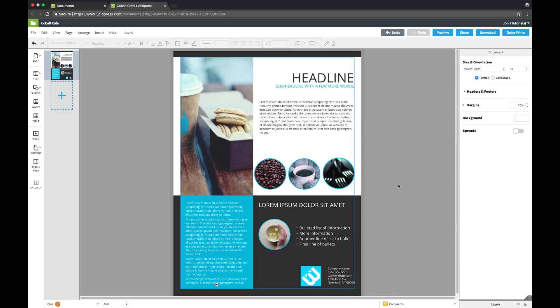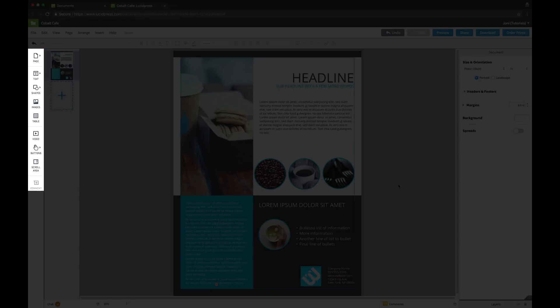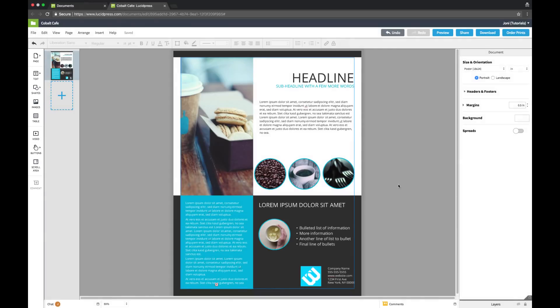Now we're in the LucidPress editor. If this is your first time here, it can be helpful to quickly acquaint yourself with the tools available. On the left is the content bar. It shows you all the items available to drag and drop onto your canvas.